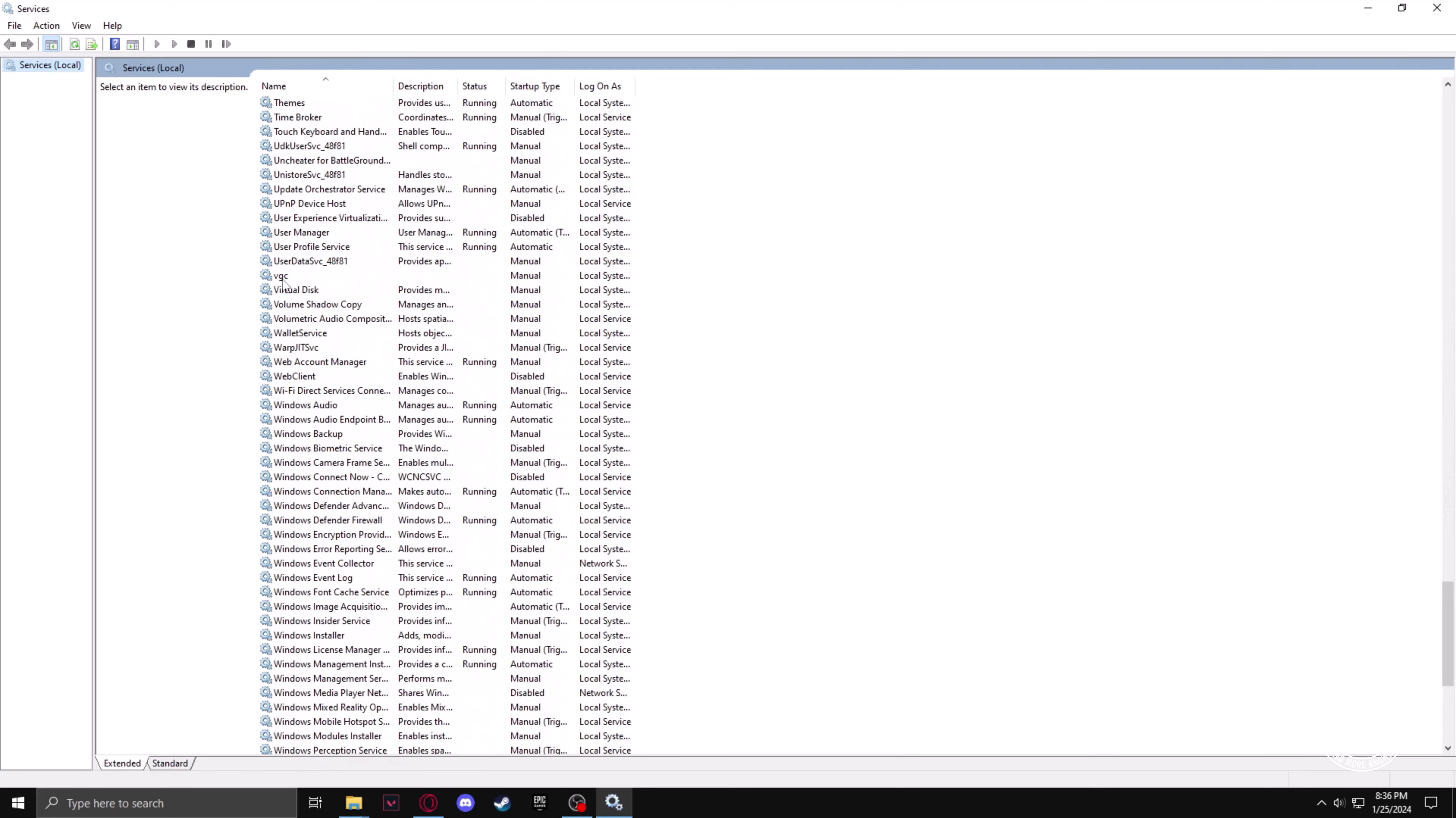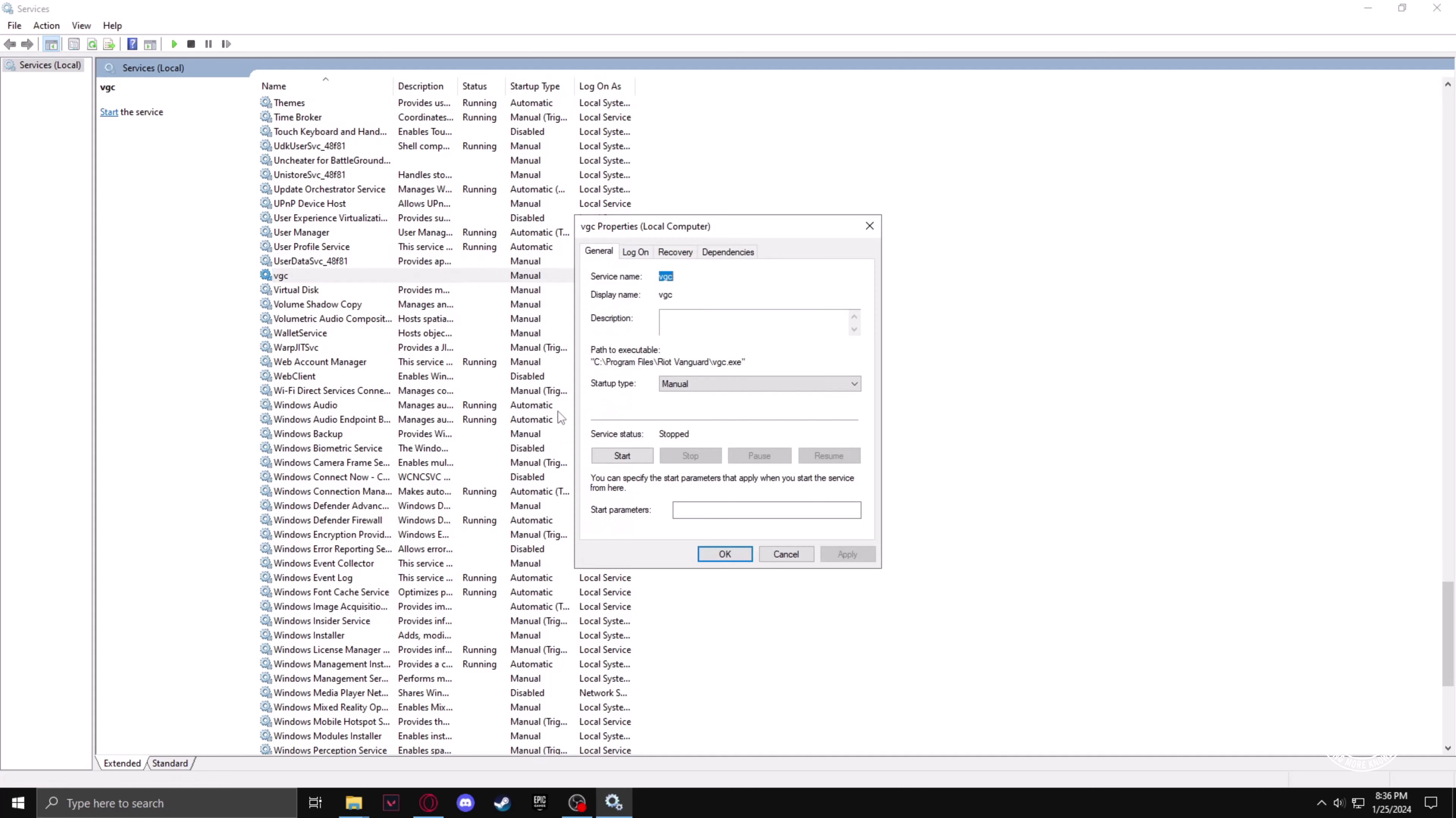Now right click on VGC, click on properties and startup type should be automatic, then start the service.